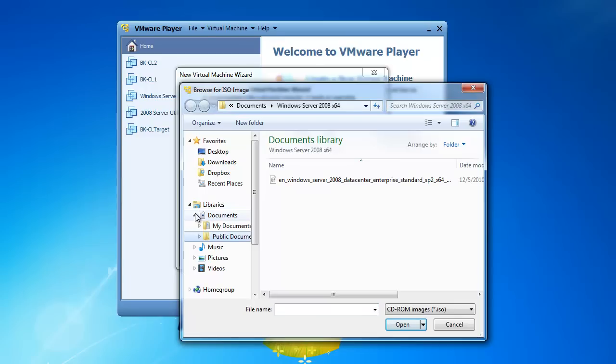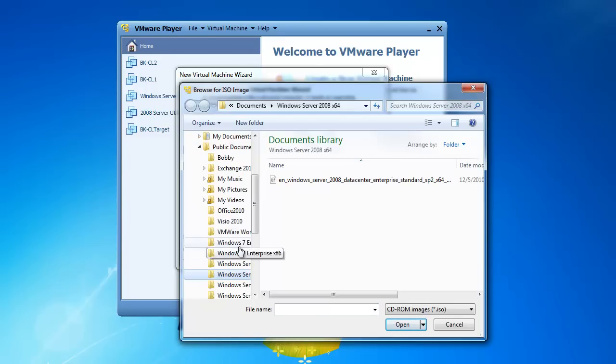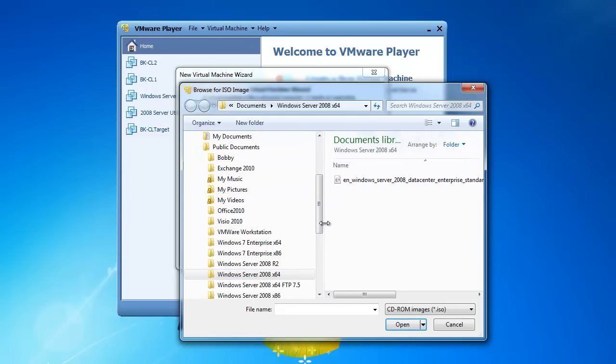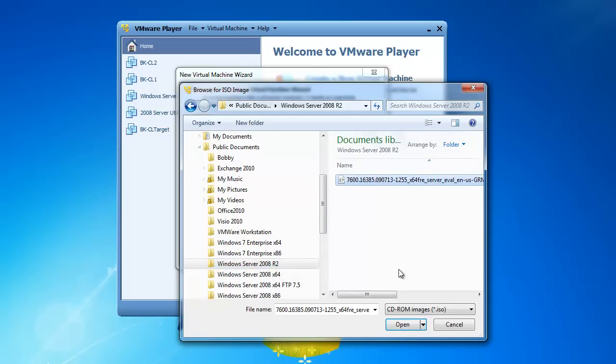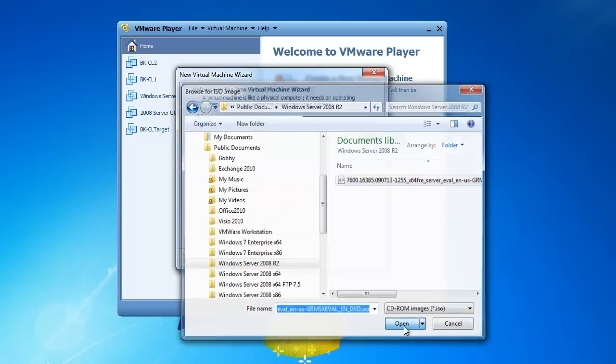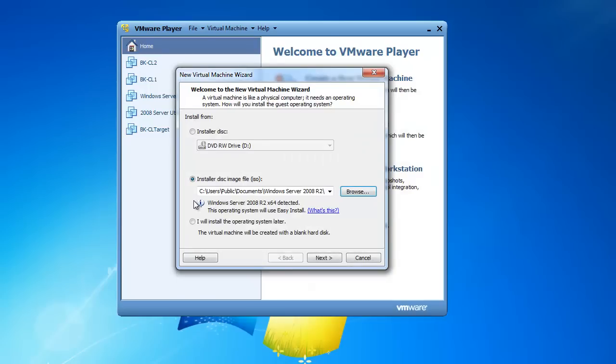So I've got the file in Documents, Public Documents, on my Windows 7 computer. And then I've got a folder, Windows Server 2008 R2, and then the ISO file for Windows Server 2008 R2. So I'll highlight that, click on Open, and click on Next.